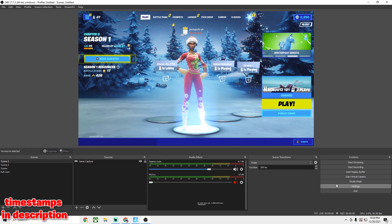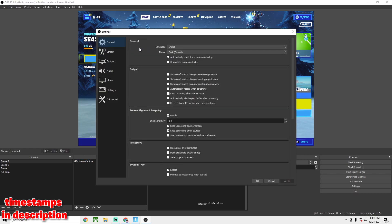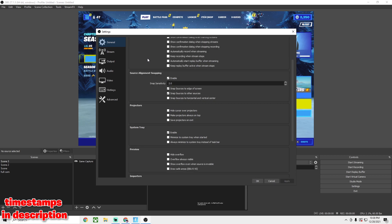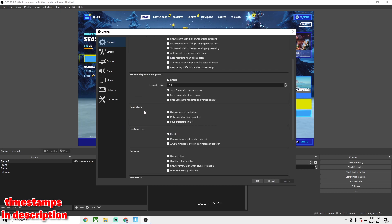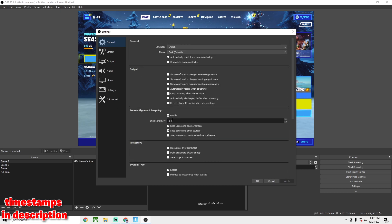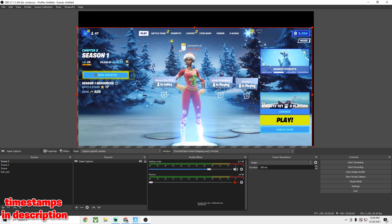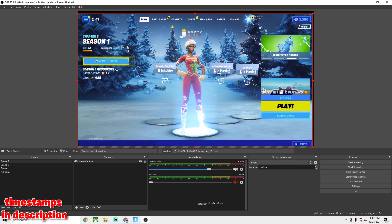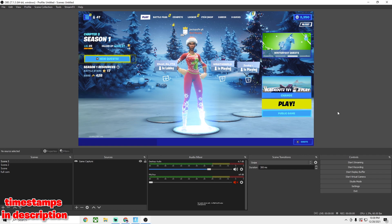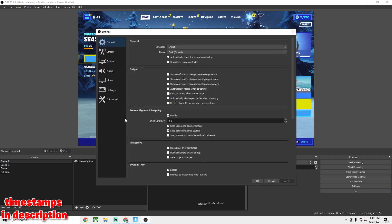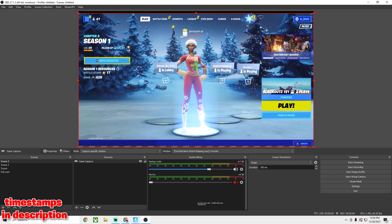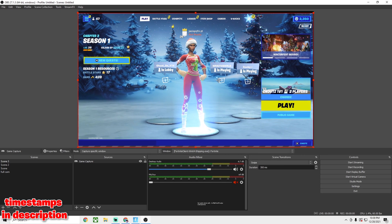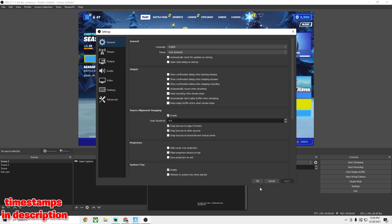For OBS Settings, under General there's nothing really critical, but one important thing is snap sensitivity. If you increase it, sources will snap to the edges easier — really good when putting face cam overlays so things connect well. If you lower it, there's more freedom and less snapping so you can control placement more precisely.